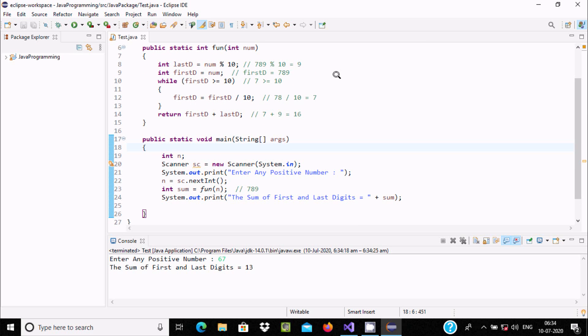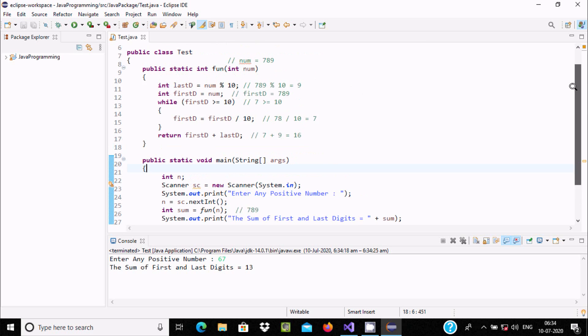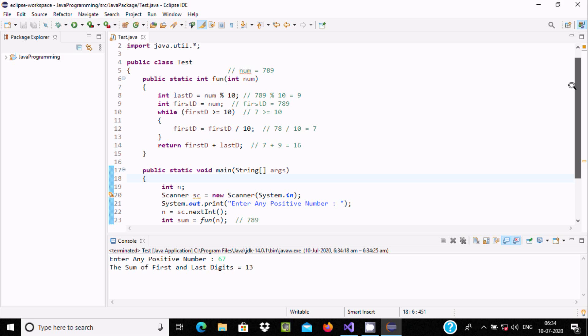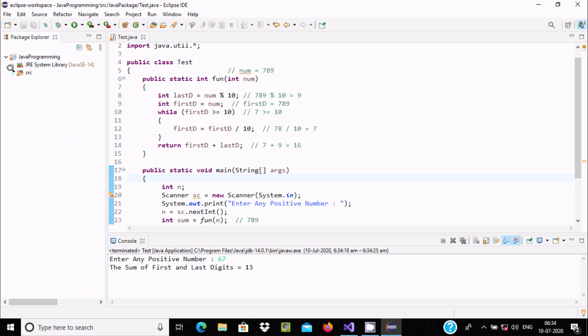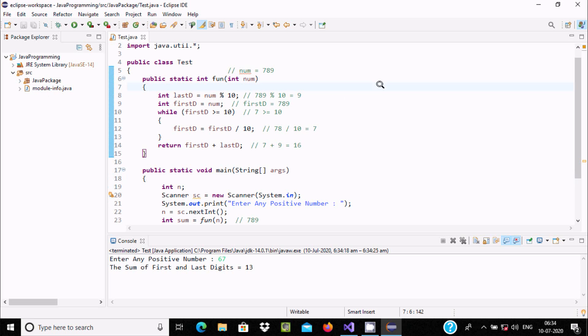So this is the way the program works, and this is the code to add first and last digit using Java programming. I hope this video is helpful for you. Thanks for watching, see you next video, thank you.